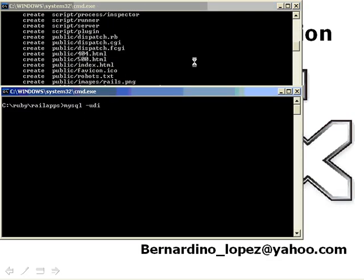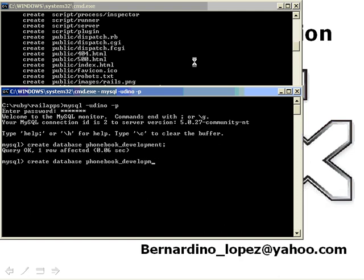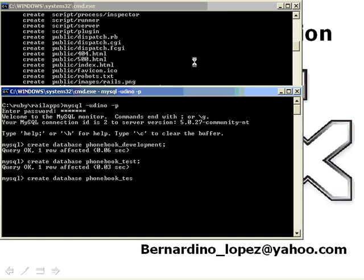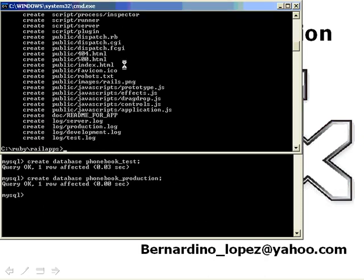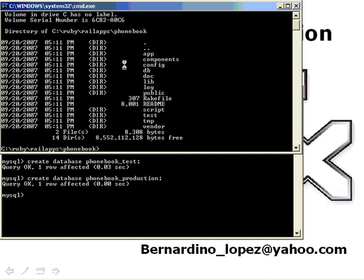Also, I want to connect to the database. I want to create a database phonebook development, phonebook test, and phonebook production. Once I got my database, I also need to change to the phonebook application, and right here I can see the files for my basic Ruby application.